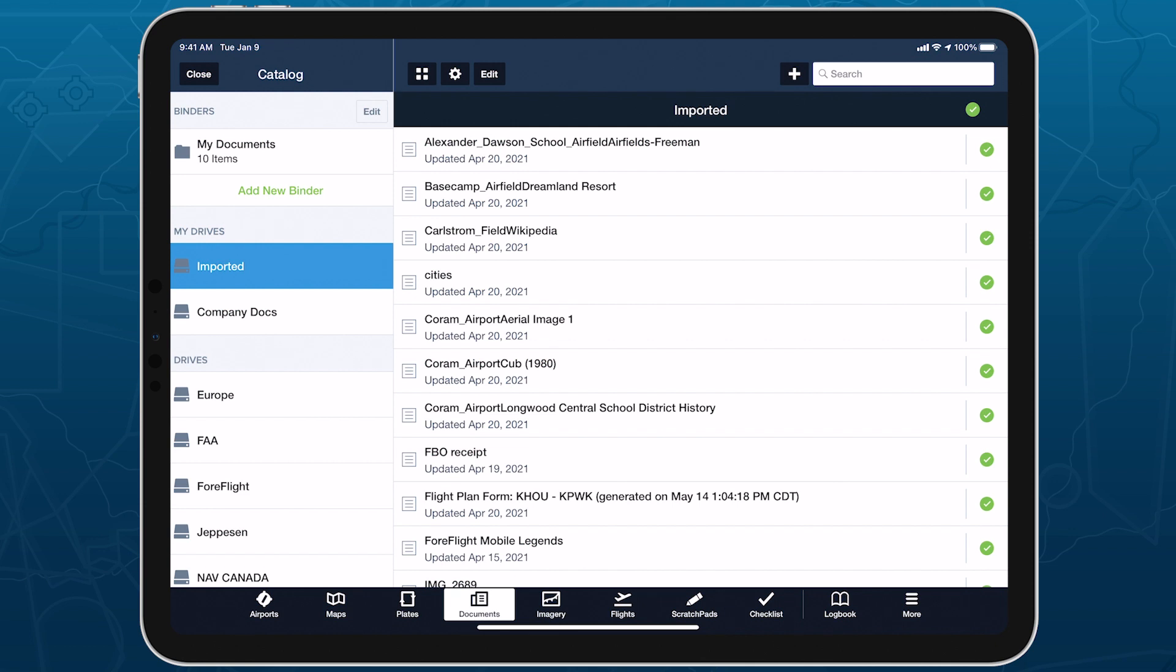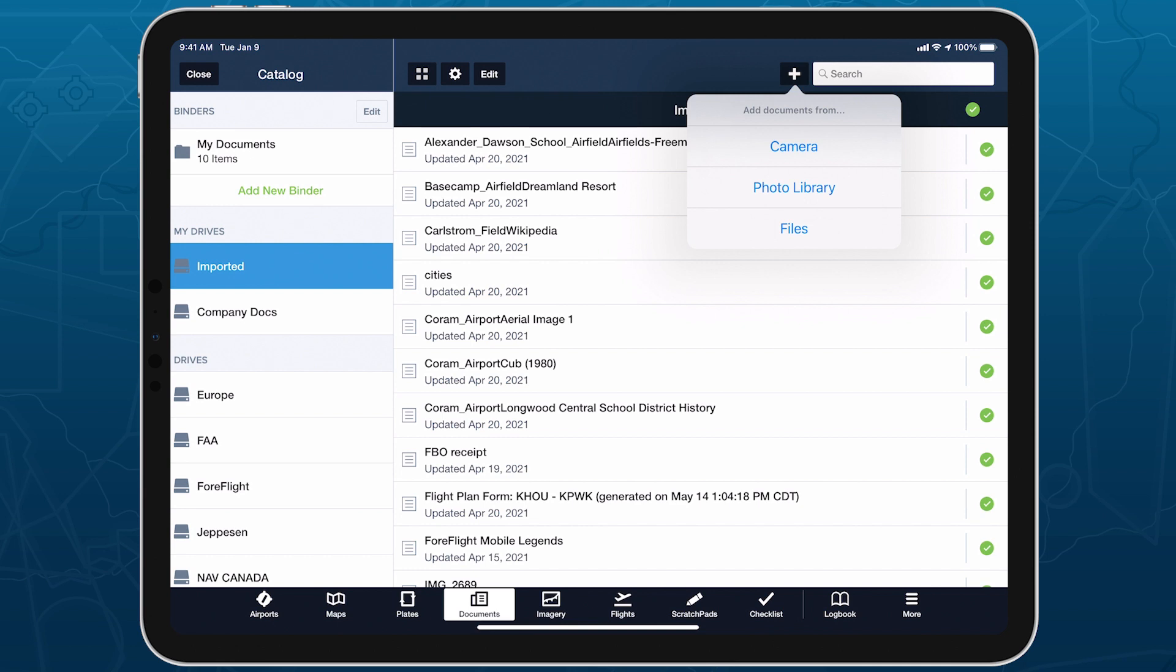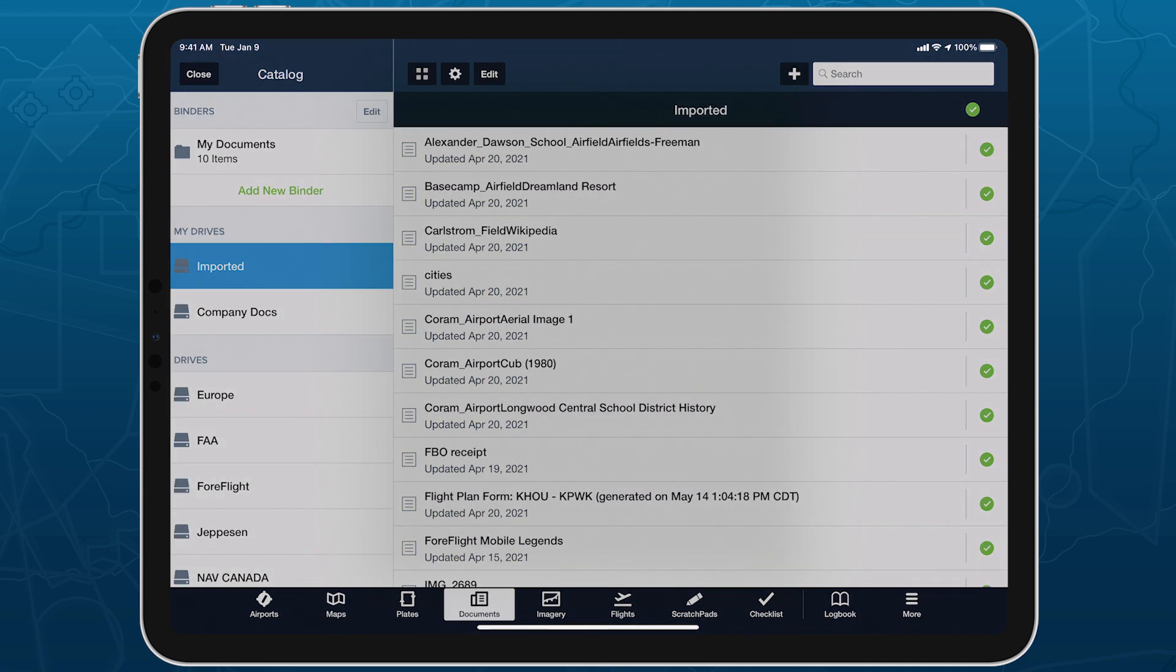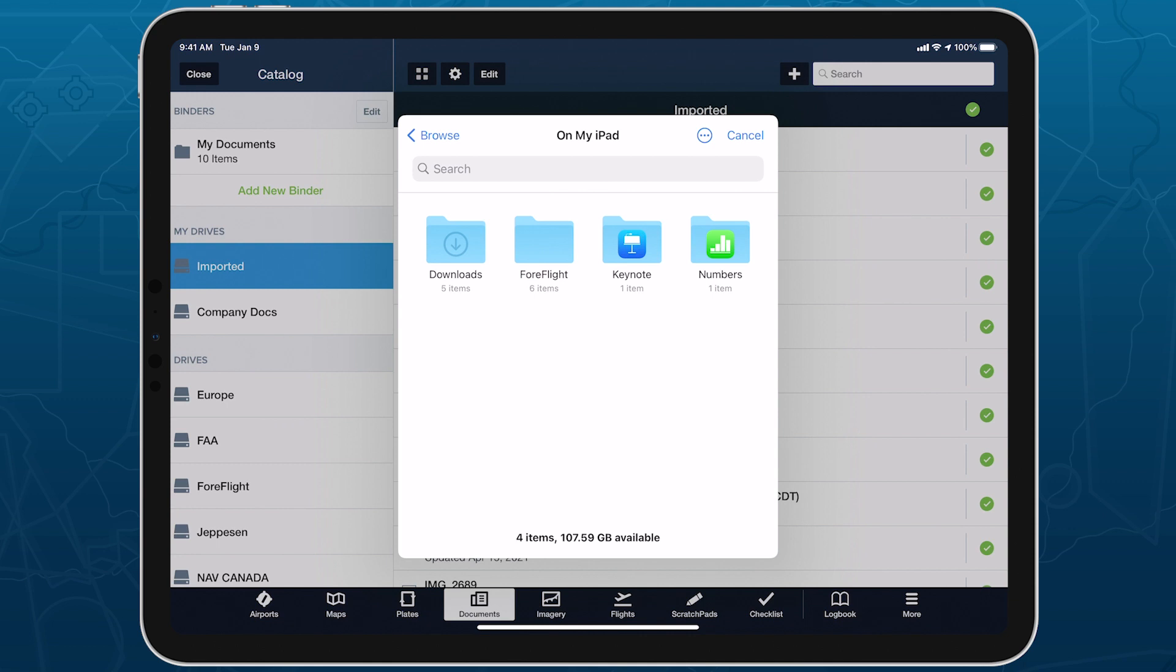You can also add new files using the Import button at the top of the imported document drive. Tap the Plus button to take new photos using your device's camera, add existing photos from your photo library, or browse for documents to import using the iOS Files app.